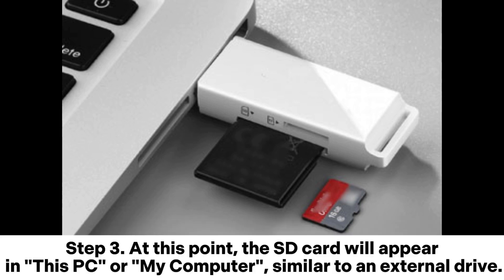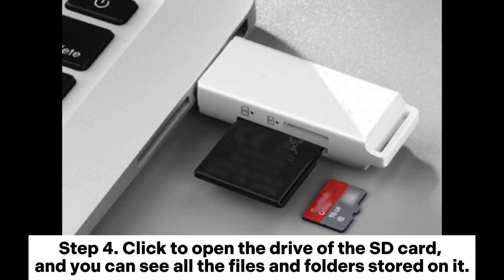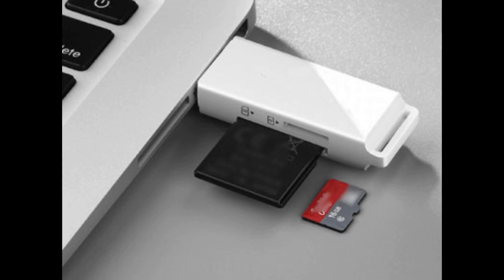Step 3. At this point, the SD card will appear in This PC or My Computer, similar to an external drive. Step 4. Click to open the drive of the SD card, and you can see all the files and folders stored on it.